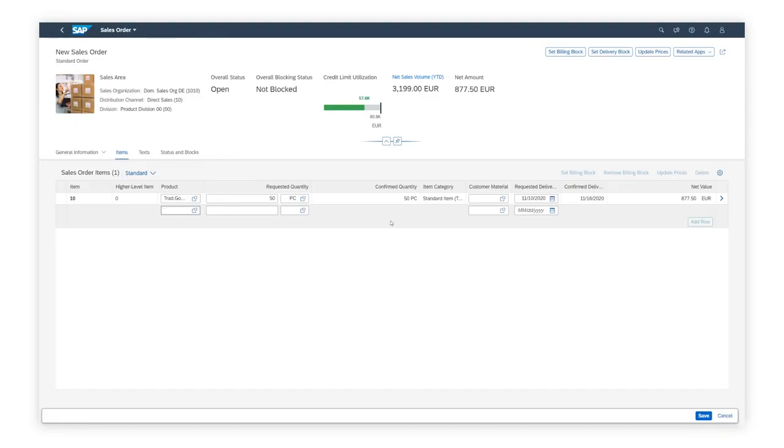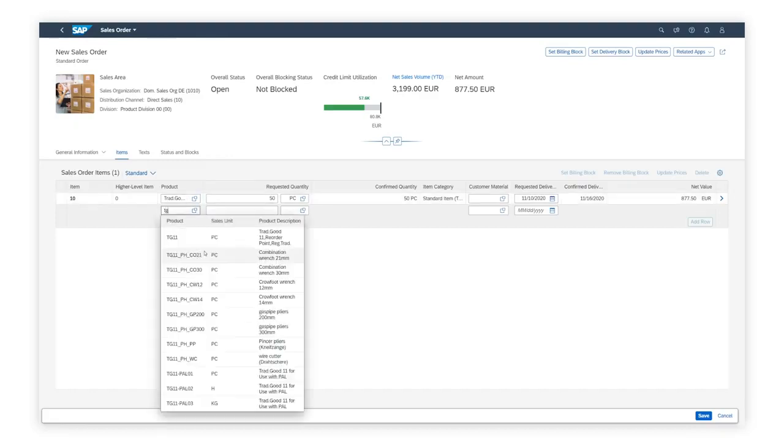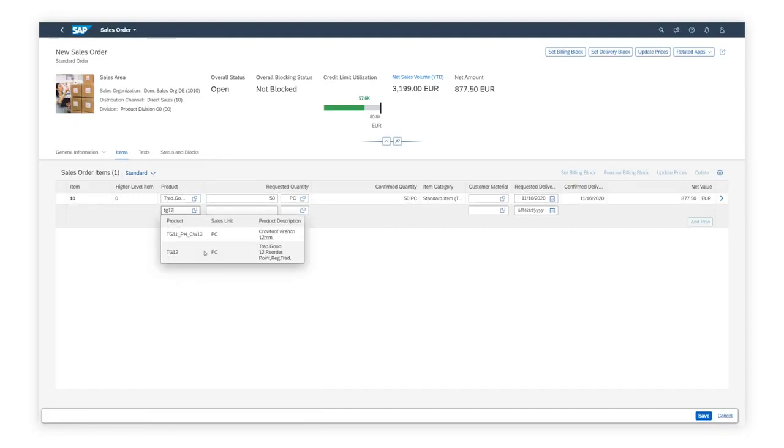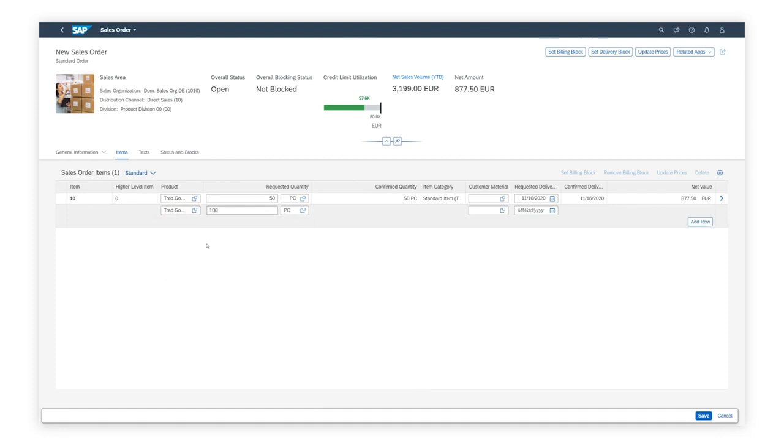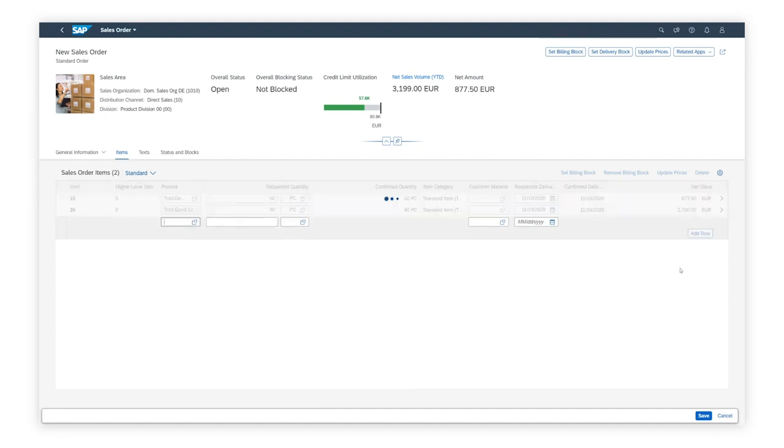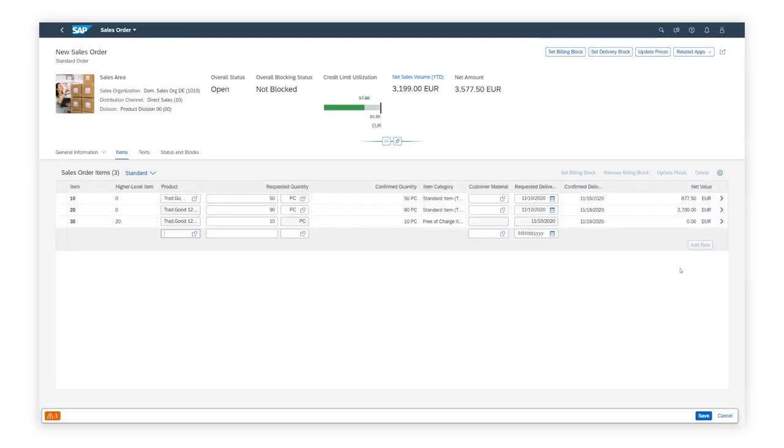Dave adds the next product, TG-1-2, and its requested quantity. Thanks to the real-time capabilities, the free goods determination happens immediately, as do the prices and the product availability check. The total value of the sales order is updated again.